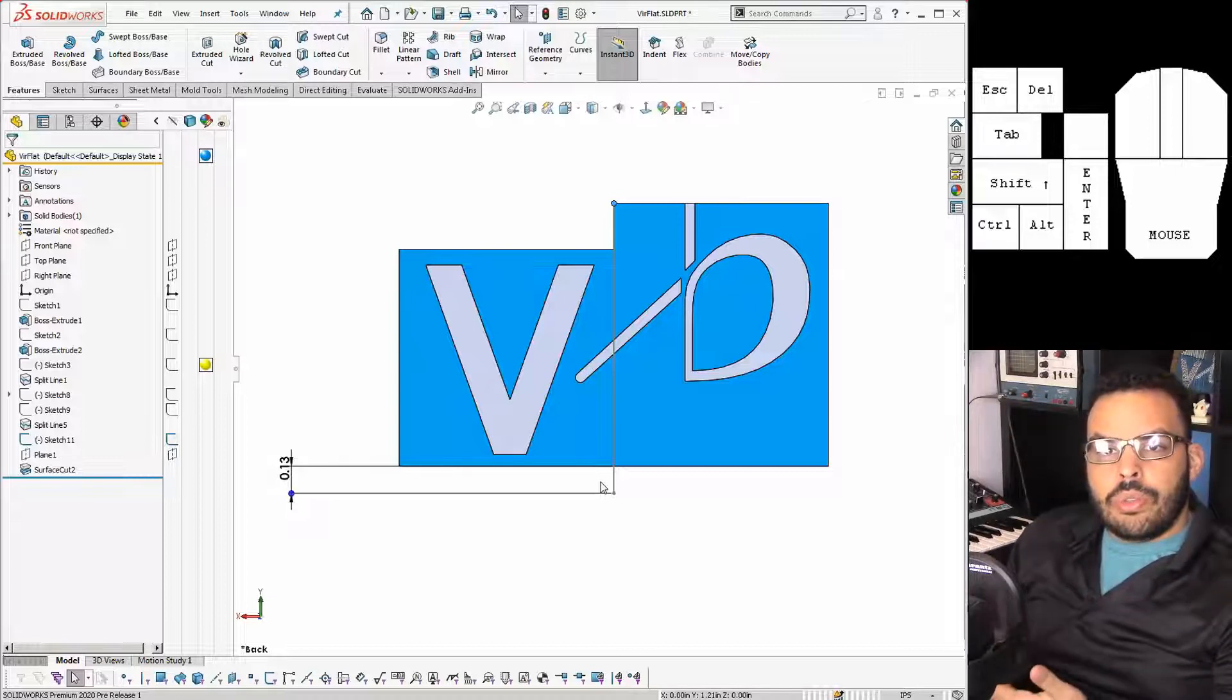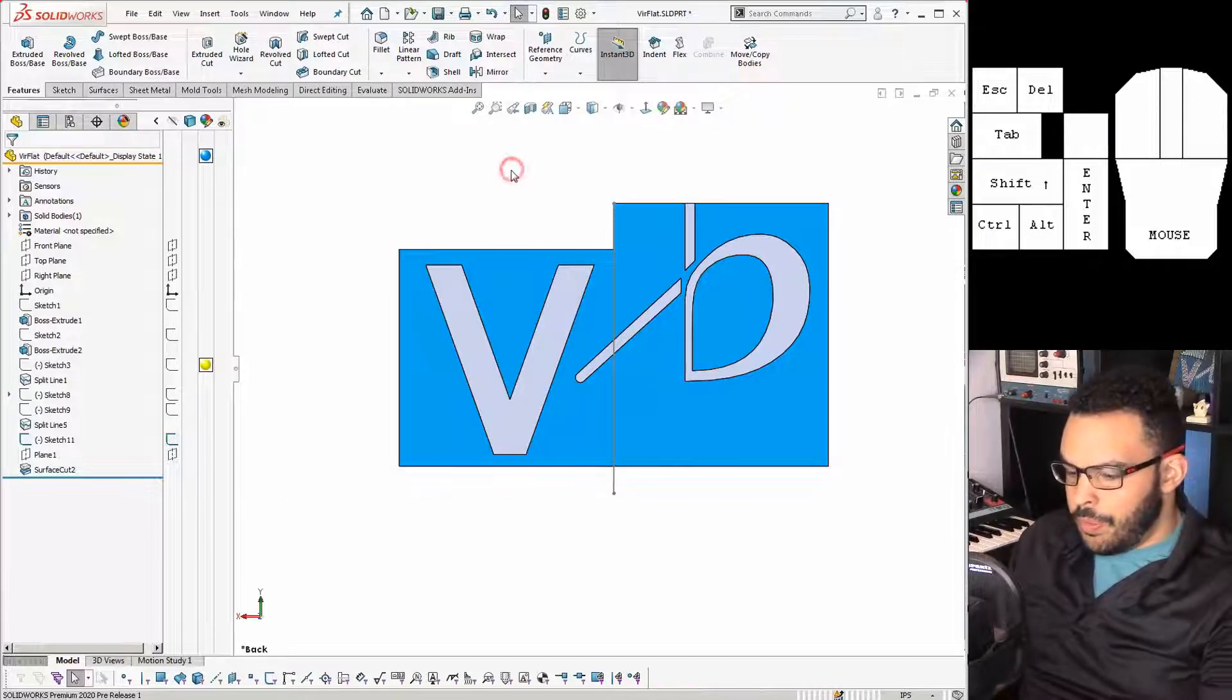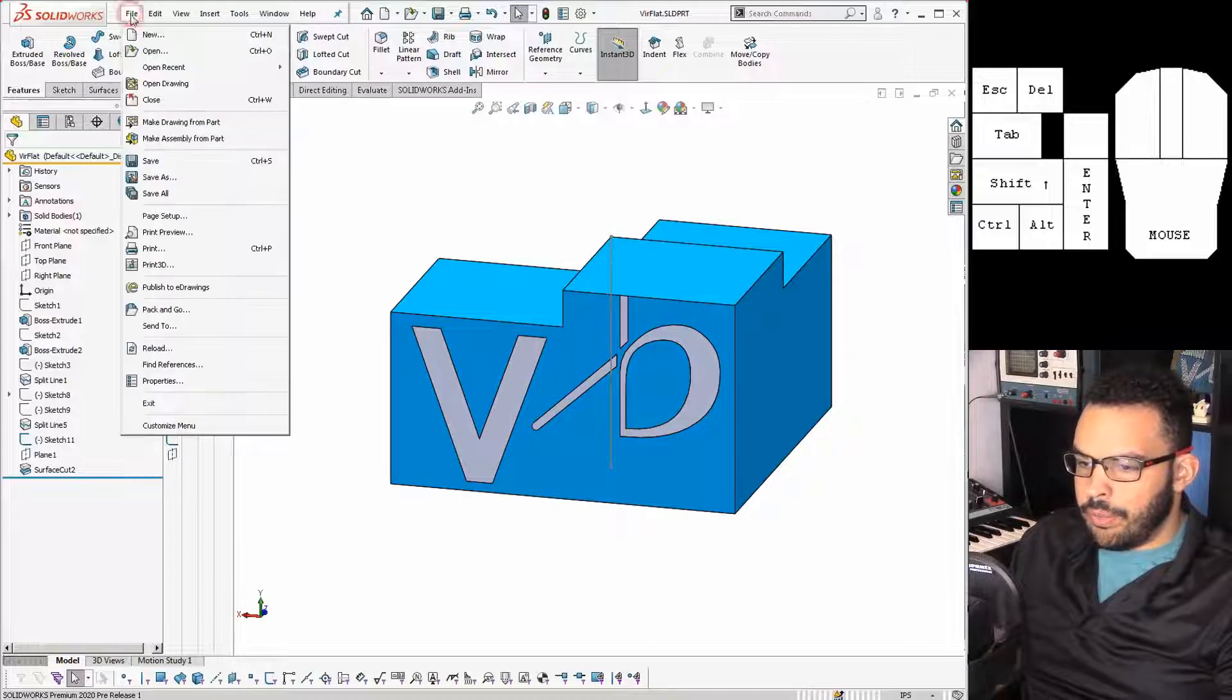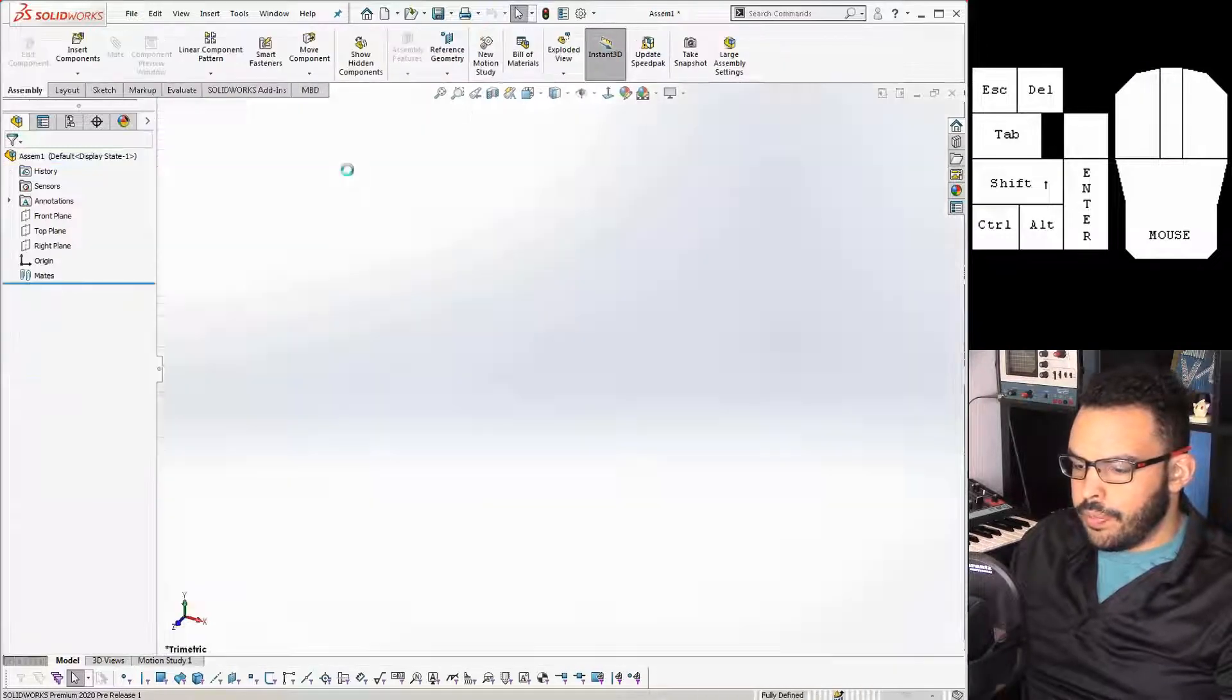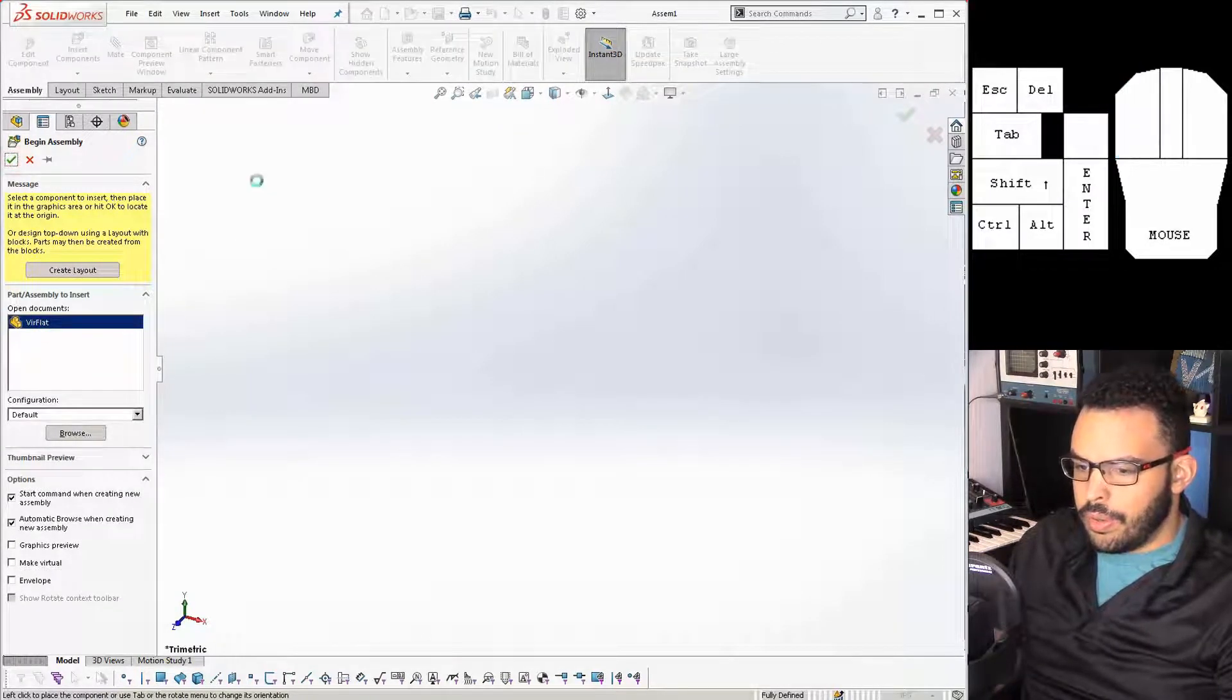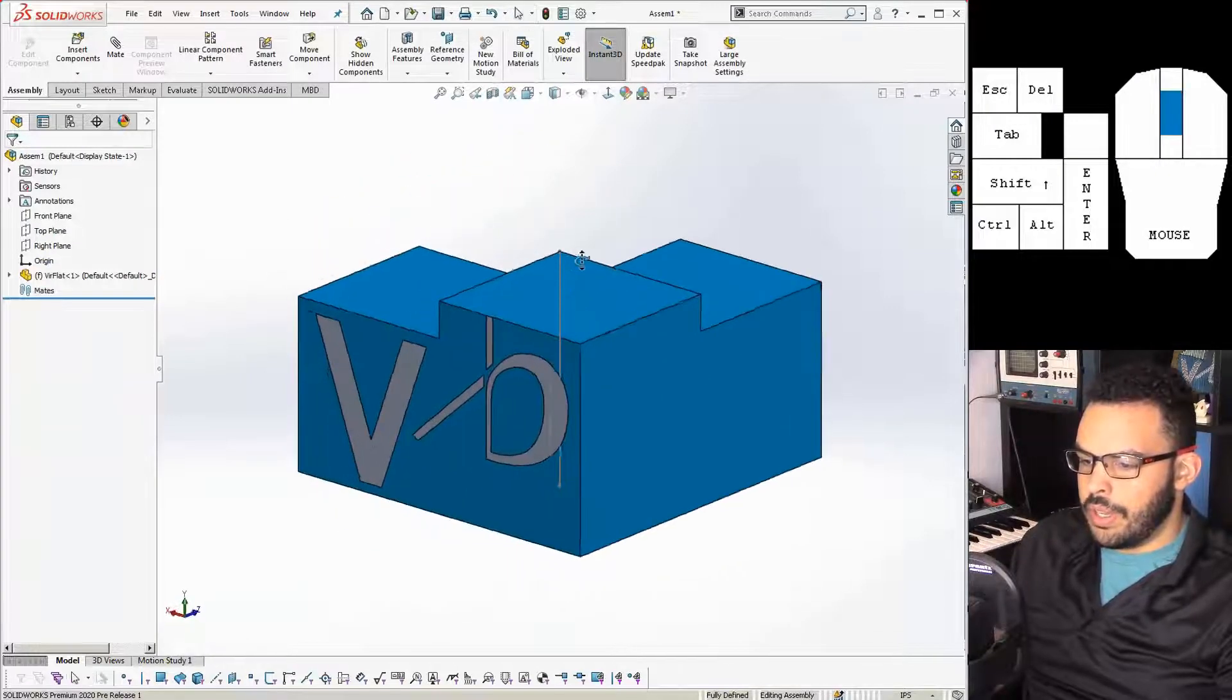And that's actually all the setup I need in the part. Now I can go into the assembly and rig this up to animate. So first I'm going to save, and then say file, make assembly from part. I will throw this part right at the center and I'll do that by just hitting the check.